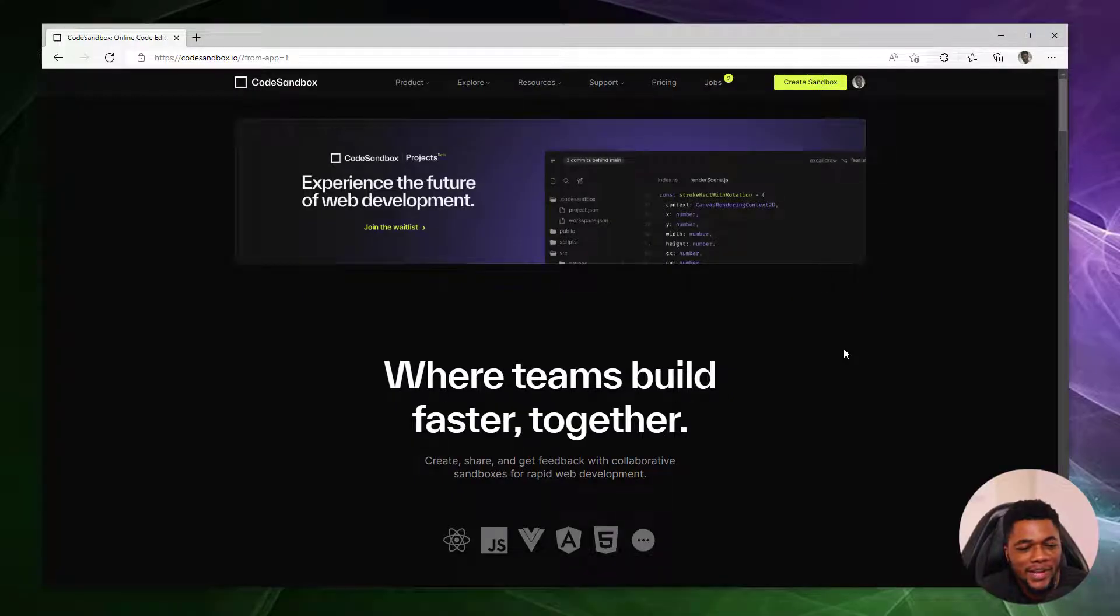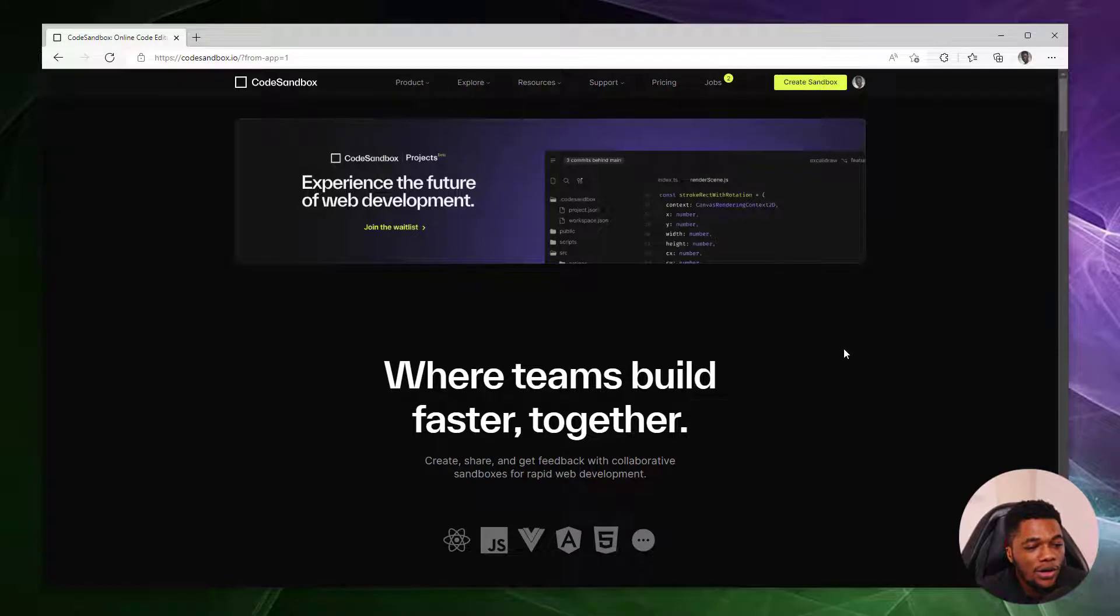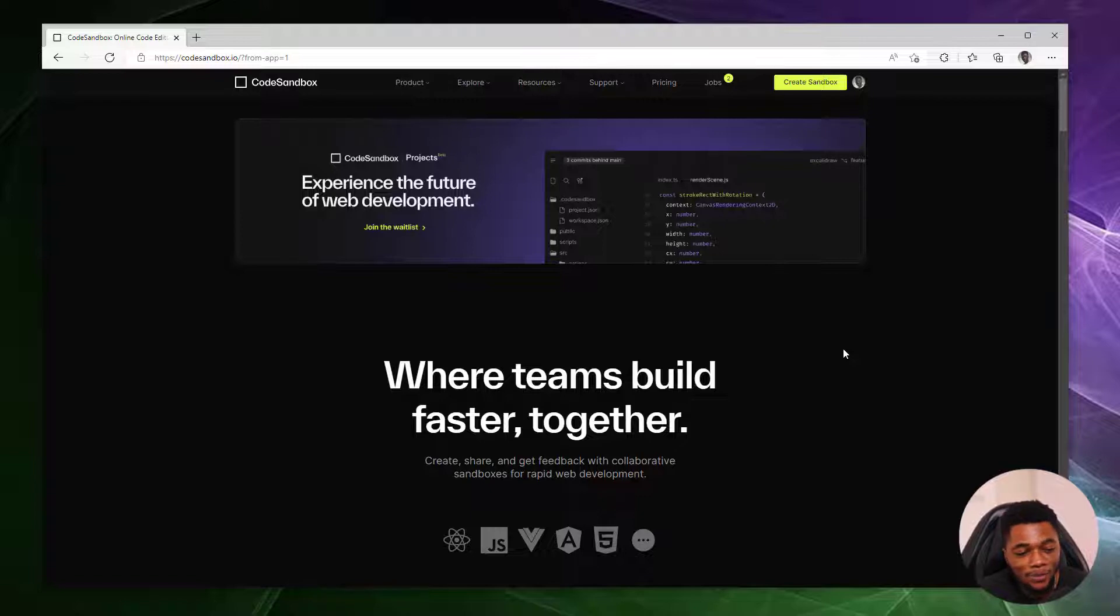CodeSandbox is a browser-based IDE, or in simpler terms, an online code editor that allows you to build web applications, share, or even collaborate as easily and as quickly as possible.